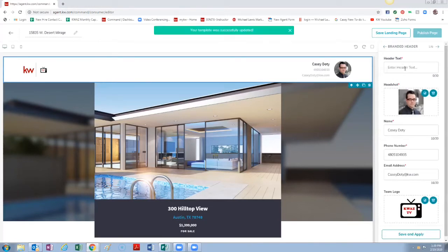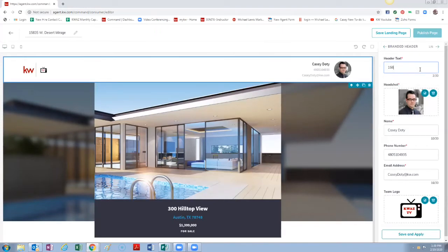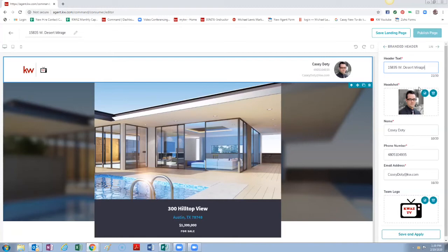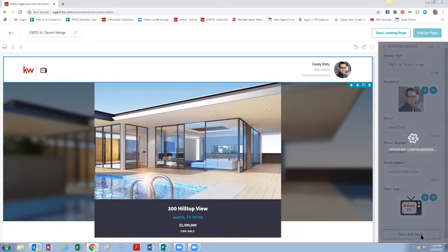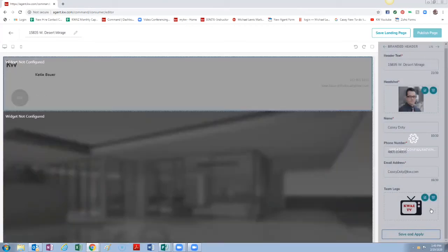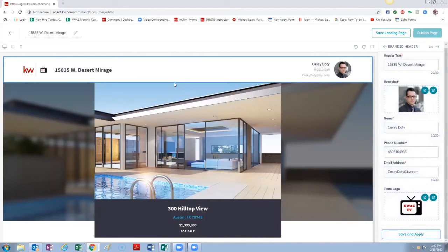So this gives us the option to put in a header text. We're going to put in the address. And if I was actually going to be using this as a single property website I would put in the city, state and zip also. You can also make changes any other stuff you need right here to your contact info or your logo or anything. We're going to do Save and Apply and you can see as soon as we do that it actually adds that information over here on the left hand side so you can see it updating in real time.